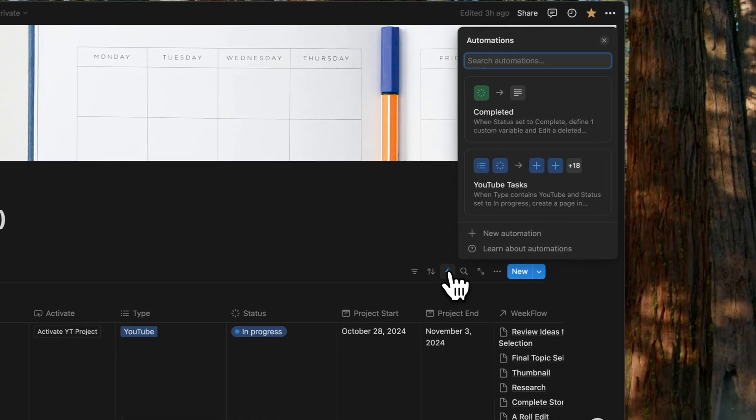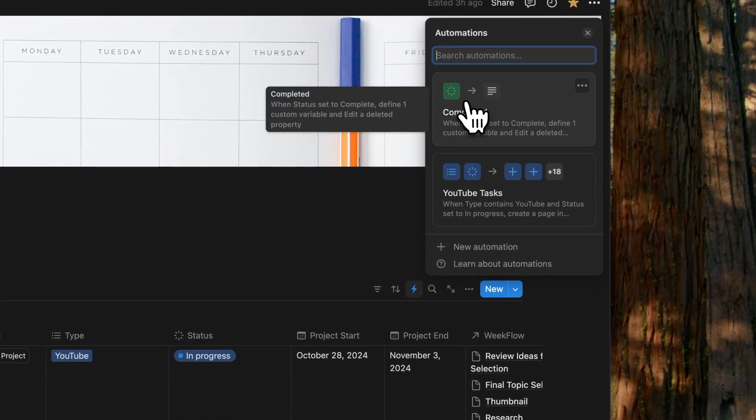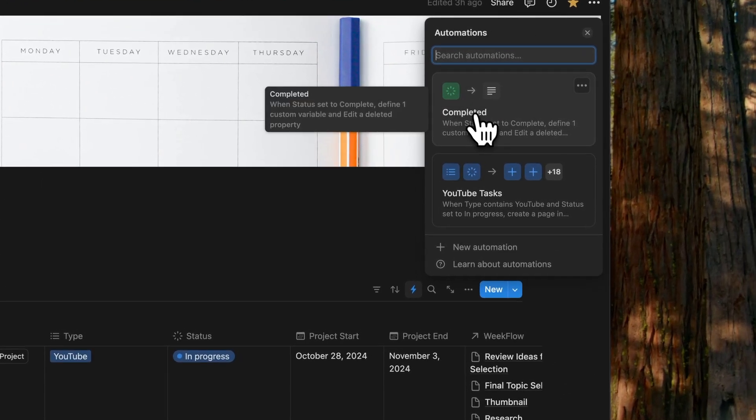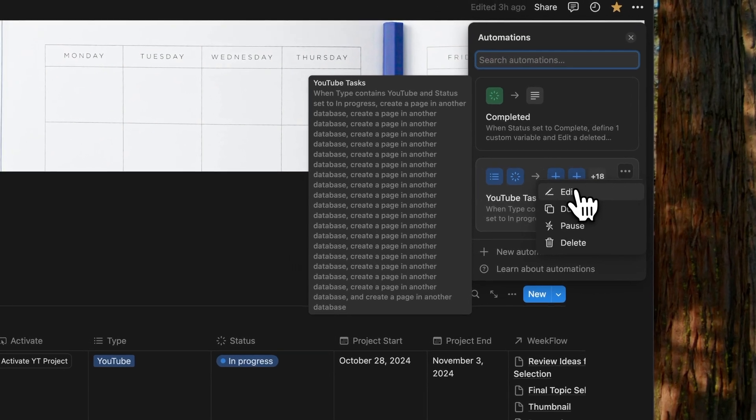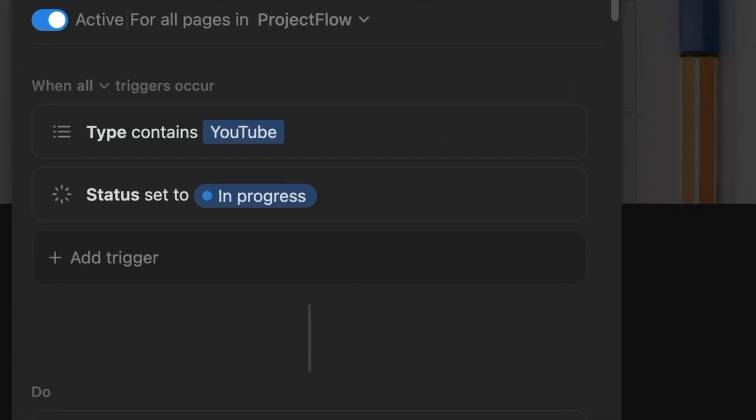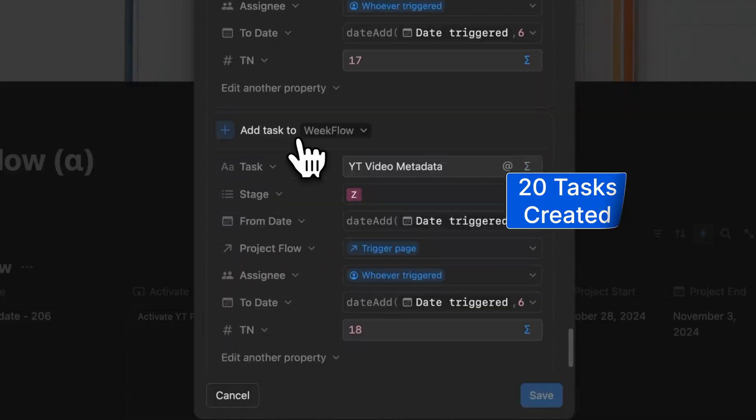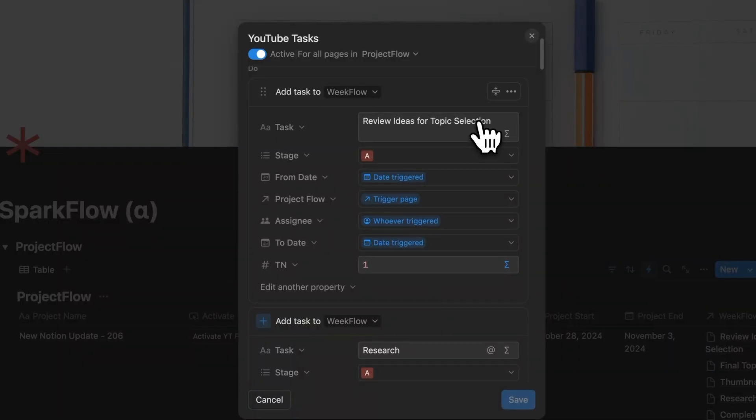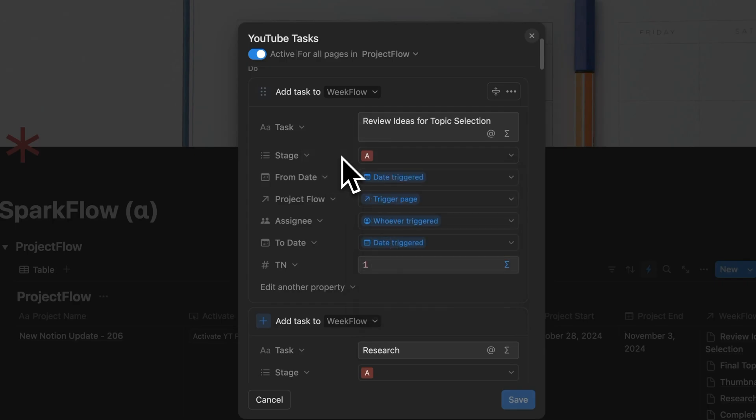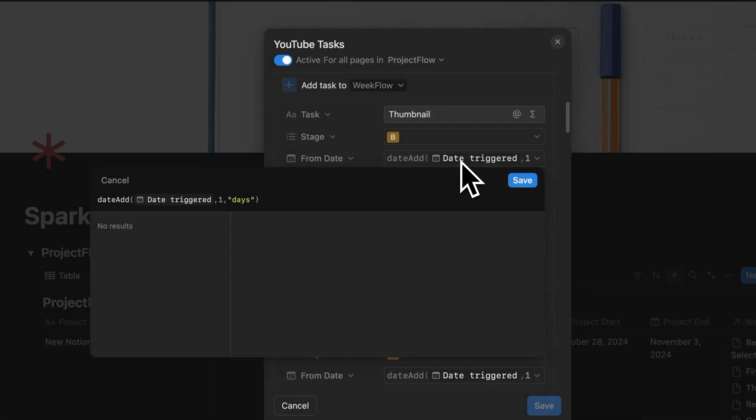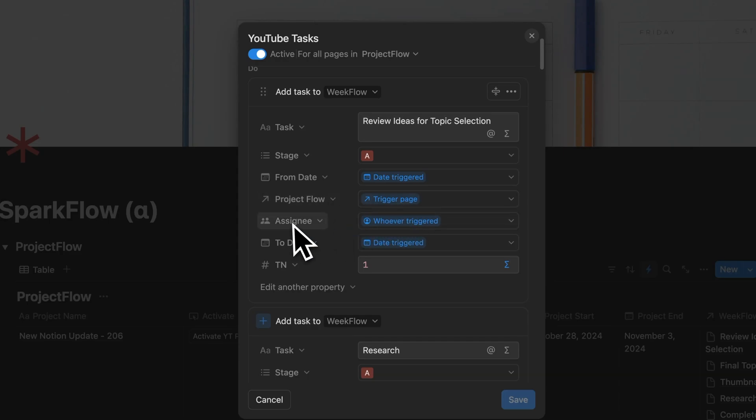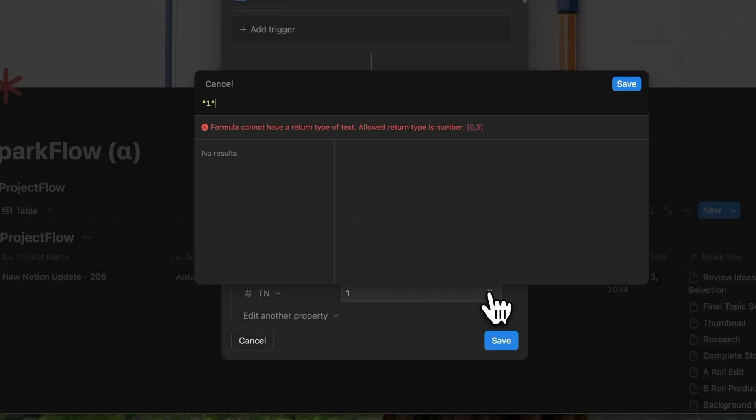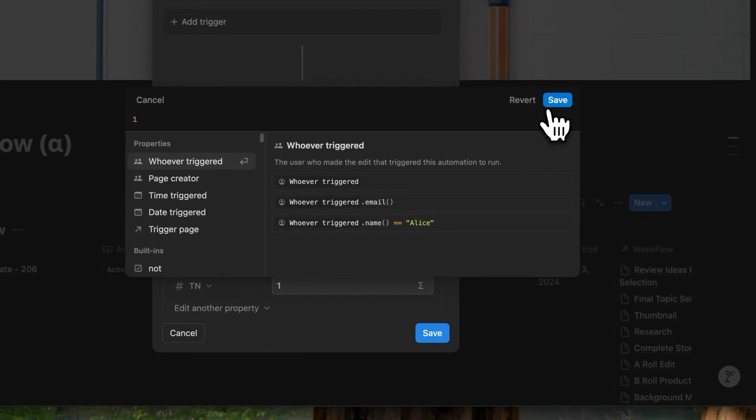Inside automations, you'll find two automations configured: YouTube tasks and completed. YouTube tasks is triggered for all pages in ProjectFlow where the project type is YouTube and the status is set to in progress. The actions create 20 tasks. Each task is assigned a name, a stage (there are six stages: A to E and Z), a from date (either from the date triggered or a date add formula indicating a certain number of days from the date triggered), a ProjectFlow link which links both databases, a to date similar to the from date formula, and finally a task number. The task number is entered as a formula to ensure it's recognized as a number.